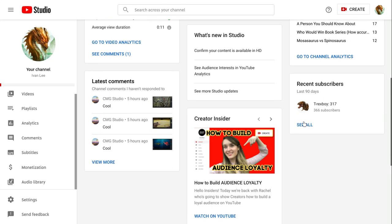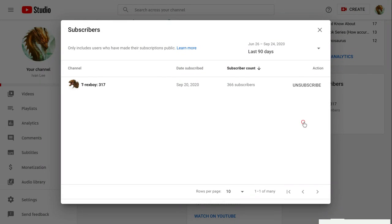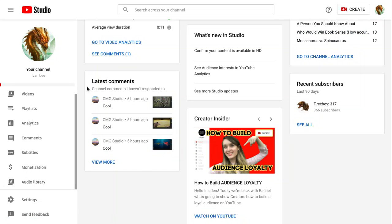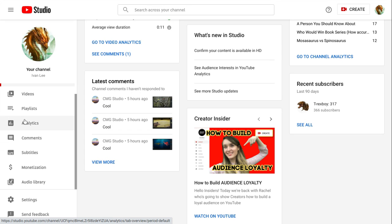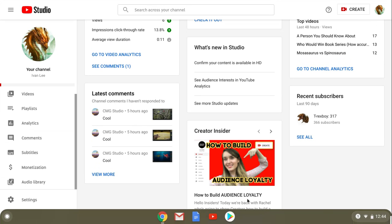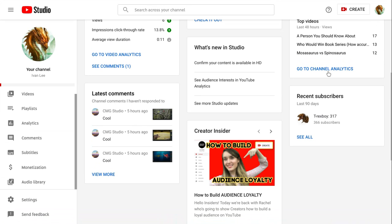I think people subscribed, they kept their subscriptions public, you know they made the. So 571, what does that mean for like people who subscribed or something? I don't really know. Who's the recent subscriber? T-Rex Boy 317, okay.